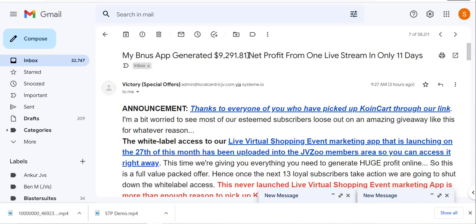urge you to pick up Coin Cart now in the fast pass so you can get the white label license. If you just want the full access to the product so you can use it for yourself that is fine, you can pick up just the front end. But if you want the white label license it's important to pick up the front end and the fast pass so we can have some reward on our hand.